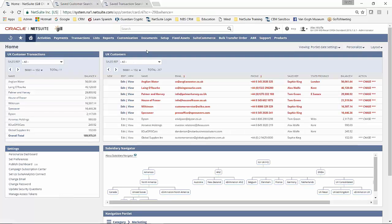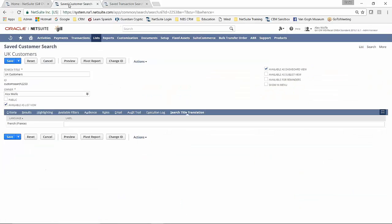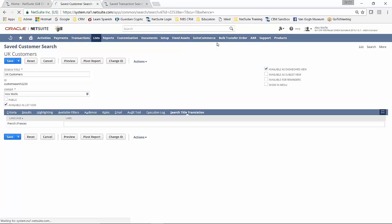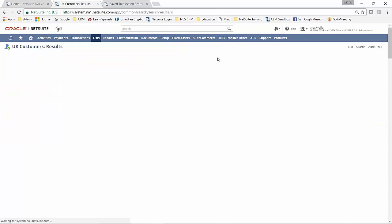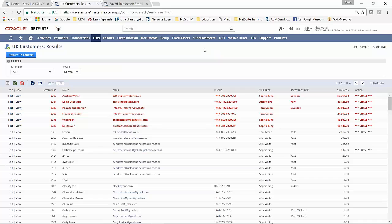So once again, this is how it's going to appear in my dashboard. I can, of course, just run it as a preview.